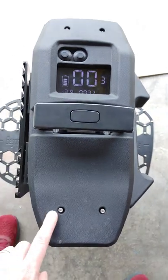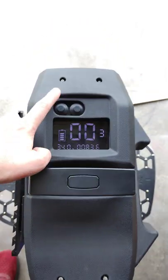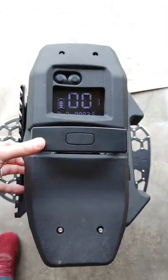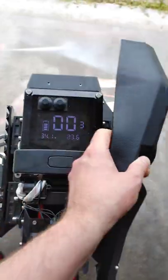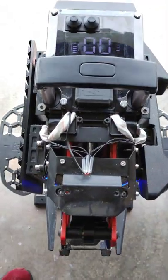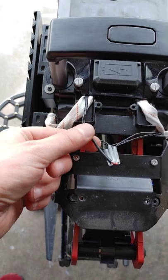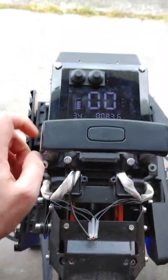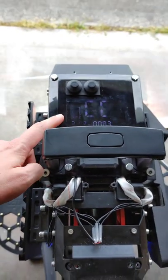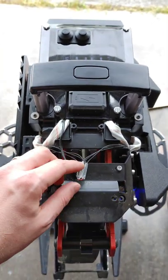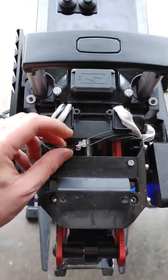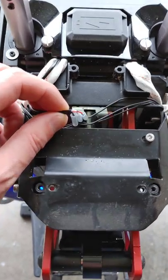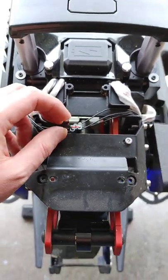From the top there are just four screws that you need to take out. Once you take those out you can actually lift this off and then here is the three wire shroud that comes out from the controller under here. It's a three pin connector for positive, negative, and the little data wire signal wire. The black, red, and white.